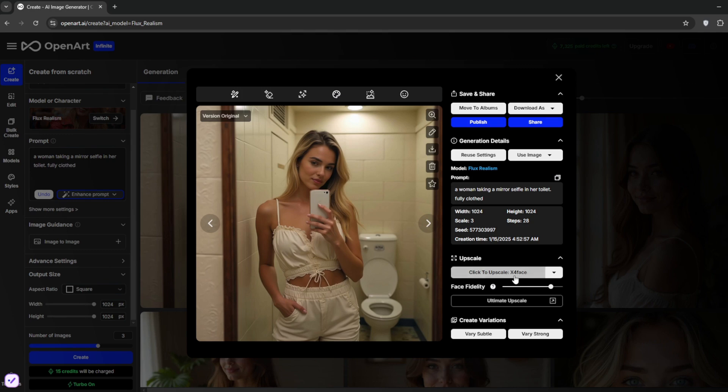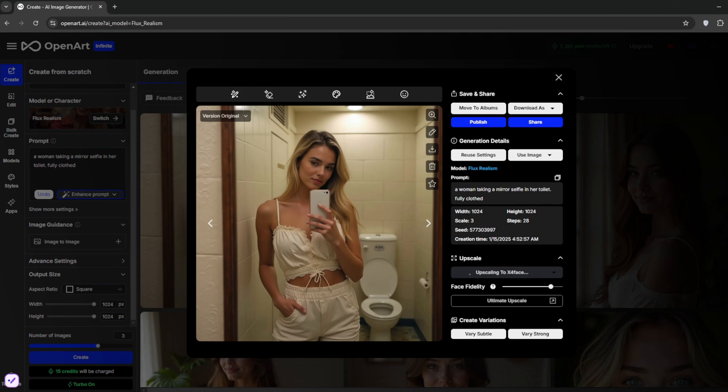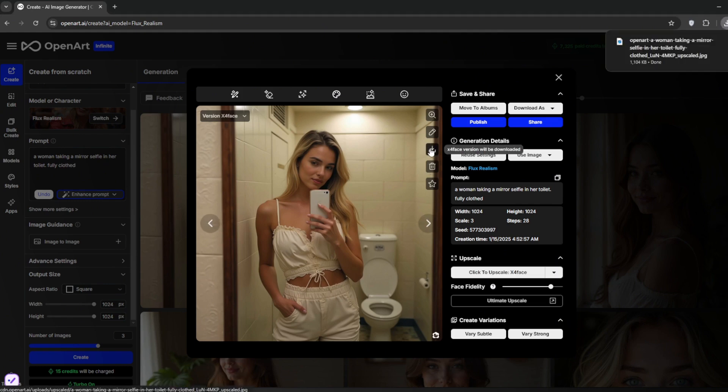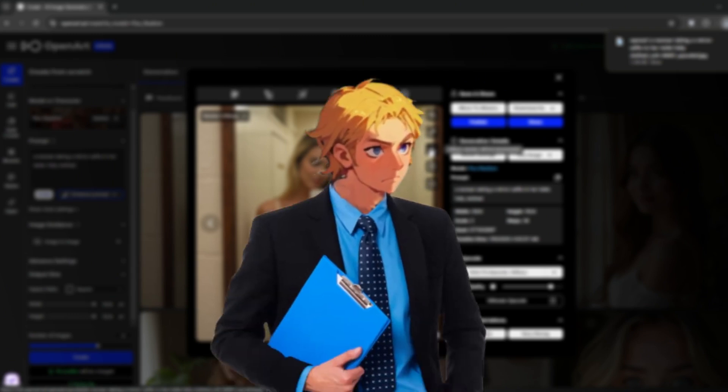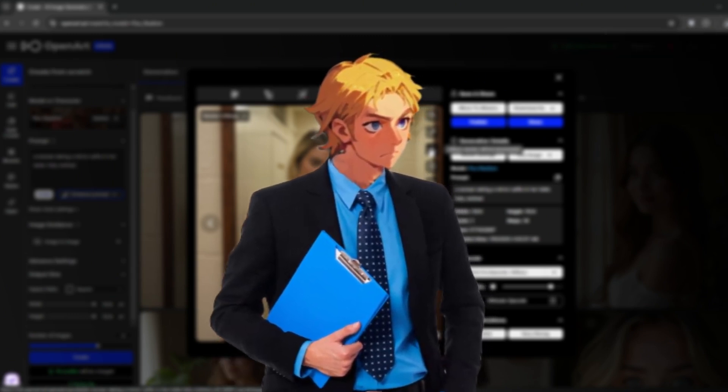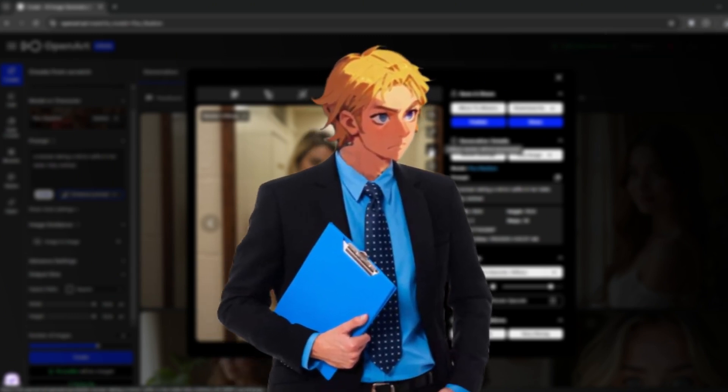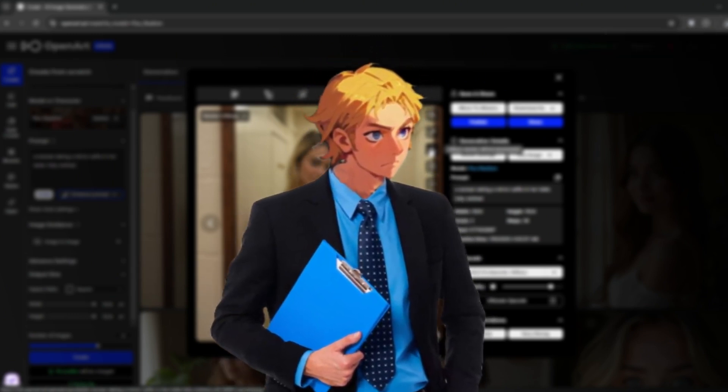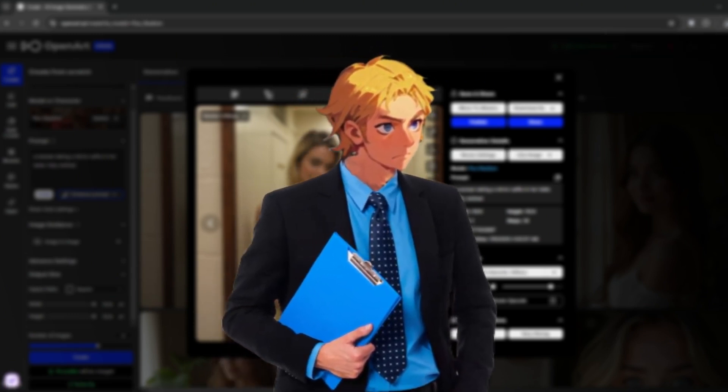Of course, if you want to generate variations, you can come here to choose between Subtle or Strong. So, we'll just upscale it. So, now it is done. We can download it. Now, let me show you one of the best image-to-video there is in this 2025. And it has come with a whole lot of updates.